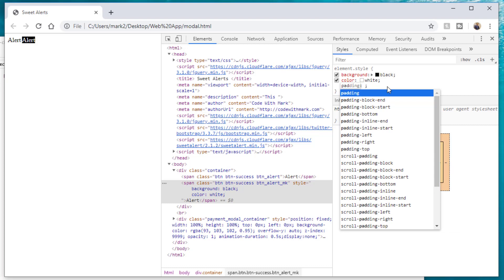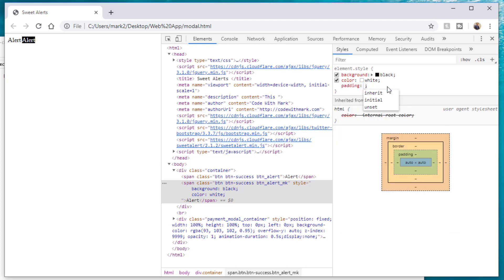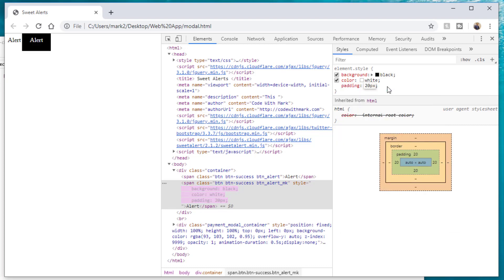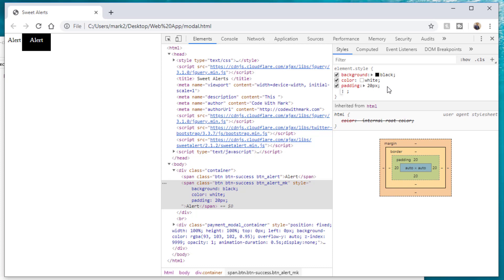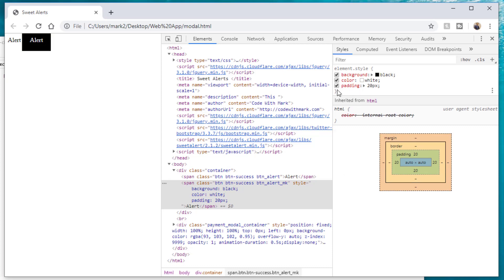You can also add padding — say 25 pixels — and you can quickly and easily customize the element's styles. Once you're happy with it, you can copy the whole thing and put it into your CSS file. Done.